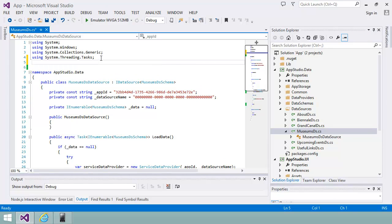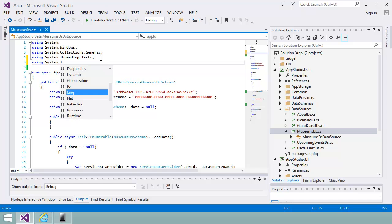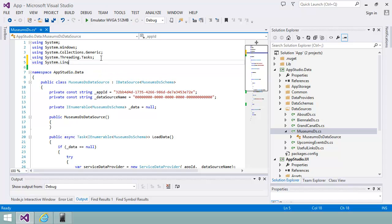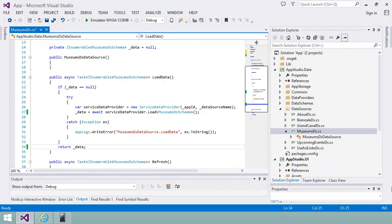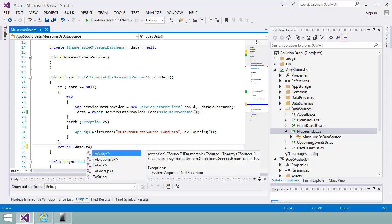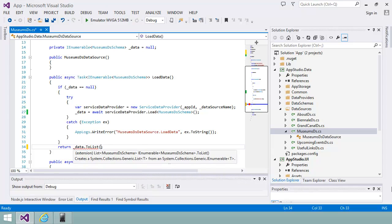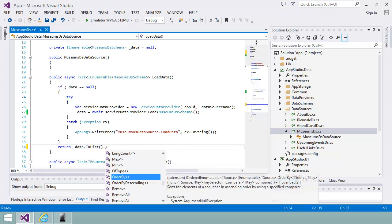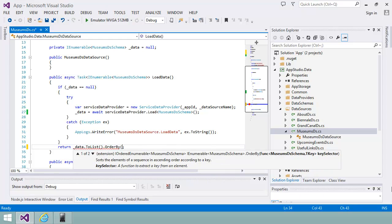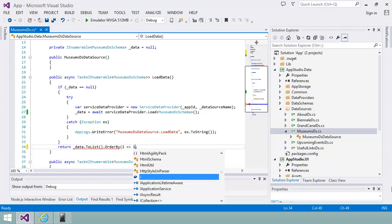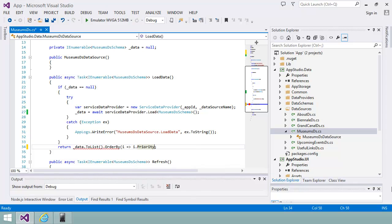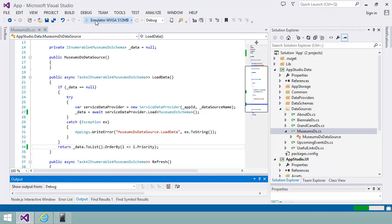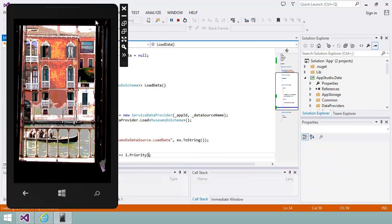First, I'm adding a using clause for link, because I'll be using a method from this library. Now, I'll add an order by clause that sorts museum entries by priority. If I run the app now, you can see that the museums are sorted in my priority order.